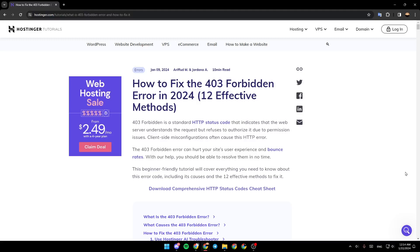Hello everyone, and welcome back to a new video. In this video, I'm going to show you guys how to solve the 403 forbidden error in Hostinger. So if you guys want to learn how to do it, just follow the steps that I'm going to show you.